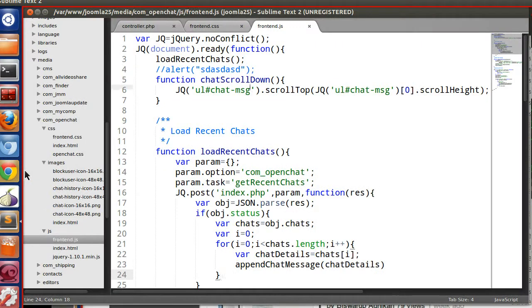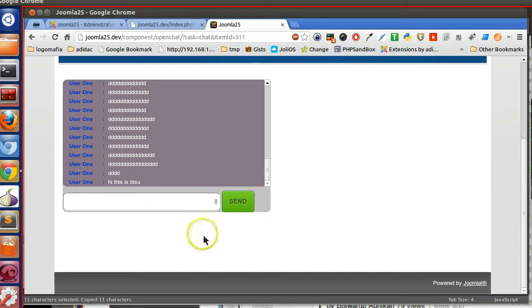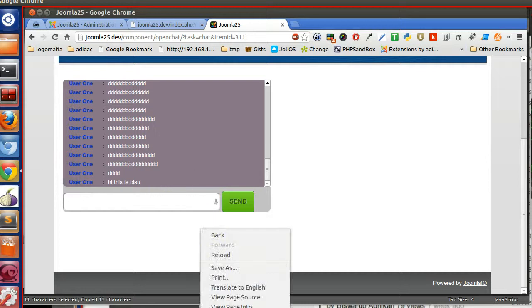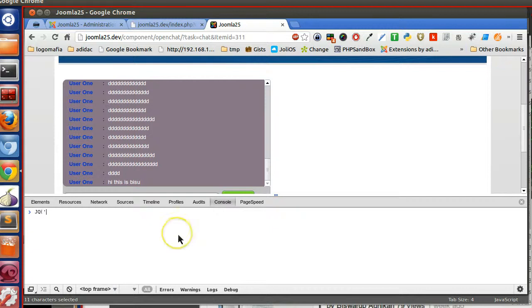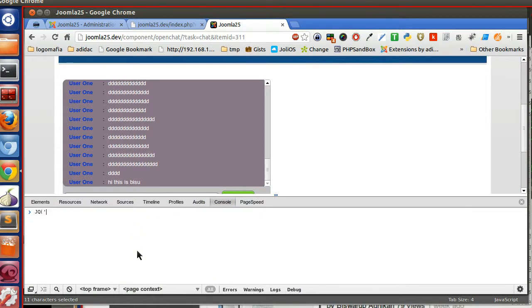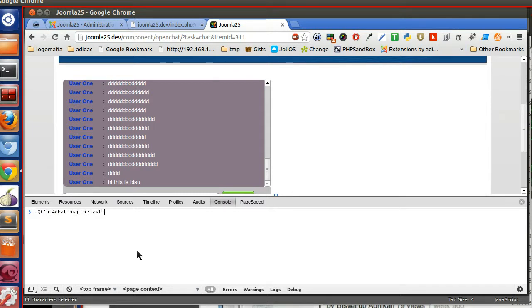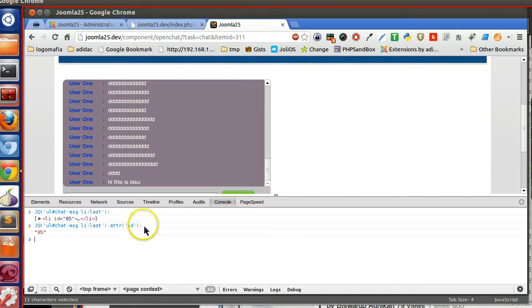So let's grab this value. Let's try here in the console panel. From here we can run jQuery and test. Li last - so we are grabbing the last one. Let's test. Yeah, li85. So now we have to grab the ID. Dot attribute ID. So now we got the last ID.